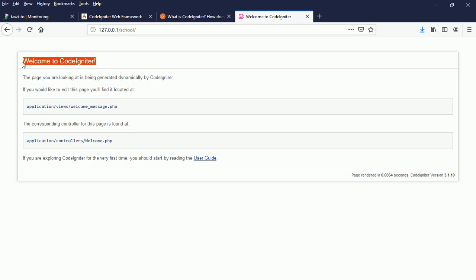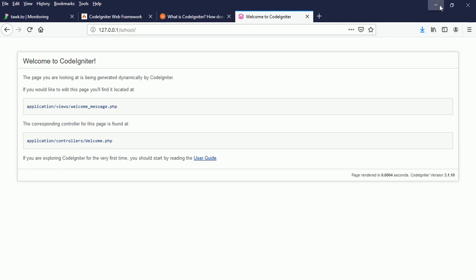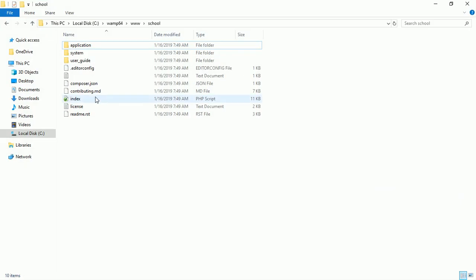A view is a readable format the user can see, read, and understand. What you can see on the screen is coming from inside the view. But the controller actually loads this view for us — without the controller we cannot see what is inside the view. The controller loads the view for us.